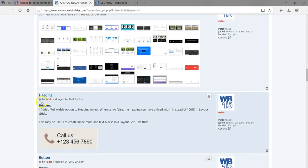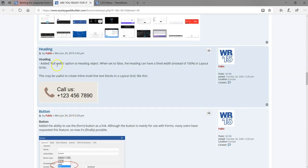Under heading, you now have the option to set the heading to full width — toggling between true and false. This is particularly useful when working with layout grid. Normally when you drag an item into the layout grid it automatically expands to fill the entire grid, but if that's not what you want, you can now change that with this option.